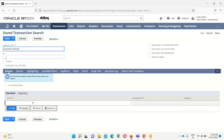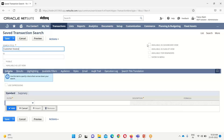If we want to provide an ID we can, and if not we can leave it blank — when we finish the saved search the ID will automatically be generated by NetSuite. Further down, we have the option for Public and Available as List View. Making the search public means all users can run it and see its results. We can also make it available as dashboard view, sub-list view, and as a reminder. For now I am selecting it as public.